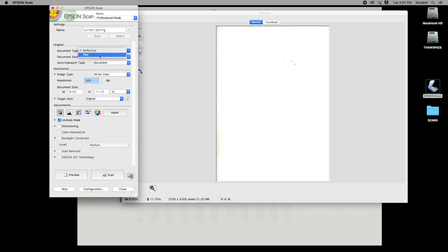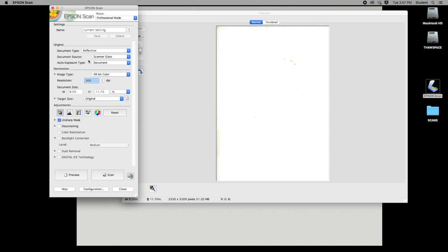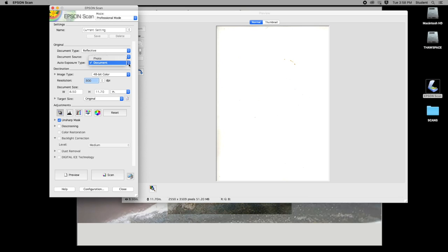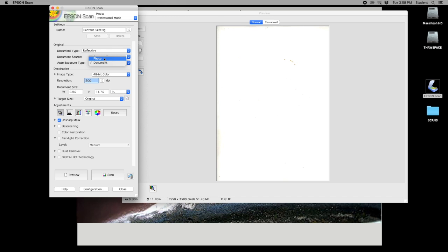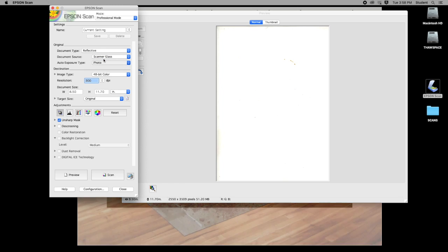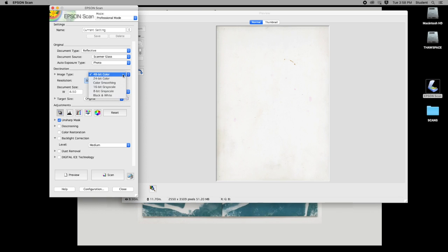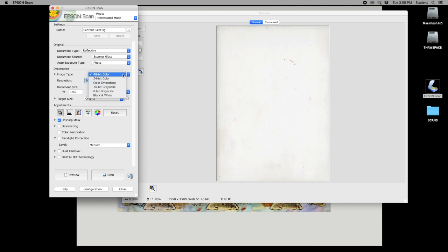The film setting would mostly be used by photography students scanning negatives — I can show that individually. Most things we'll scan use the reflective setting. Next, set the source to 'scanner glass.' For exposure type, set it to 'photo' in most cases; if you're doing a document set it to 'document,' but for our purposes 'photo' is the setting we want. For image type, set it to 48-bit color for the highest color quality, 16-bit grayscale for grayscale, or black and white if needed.